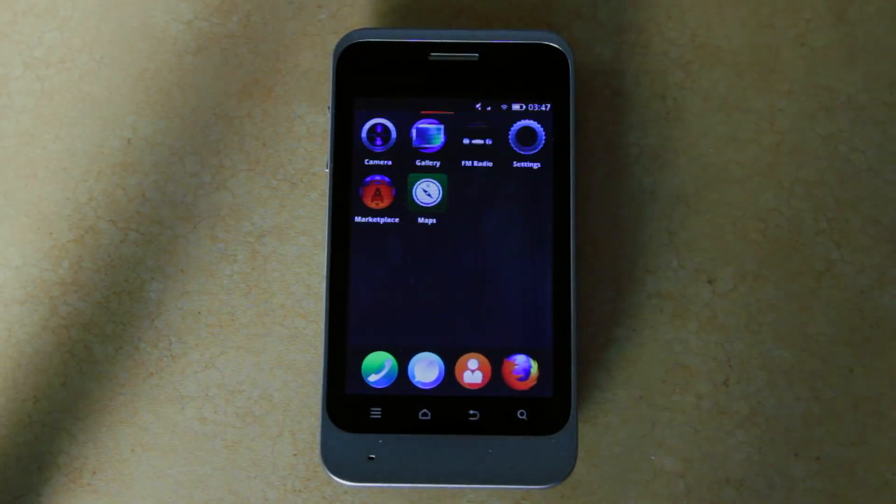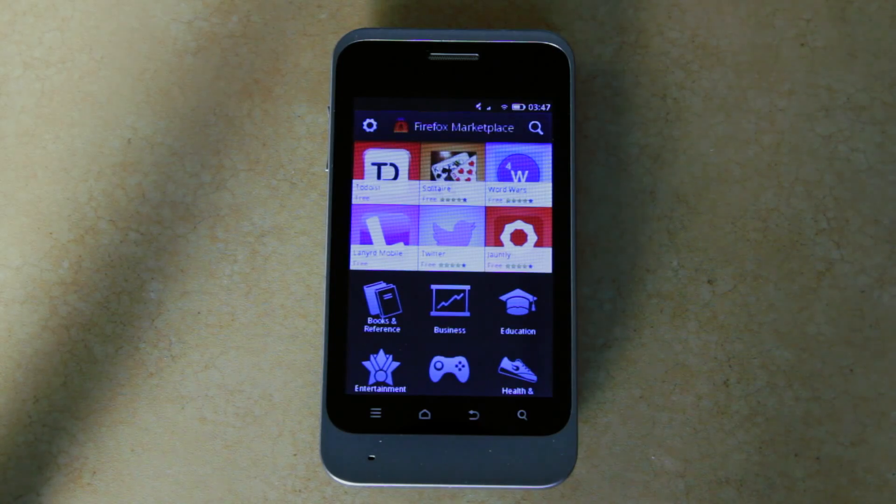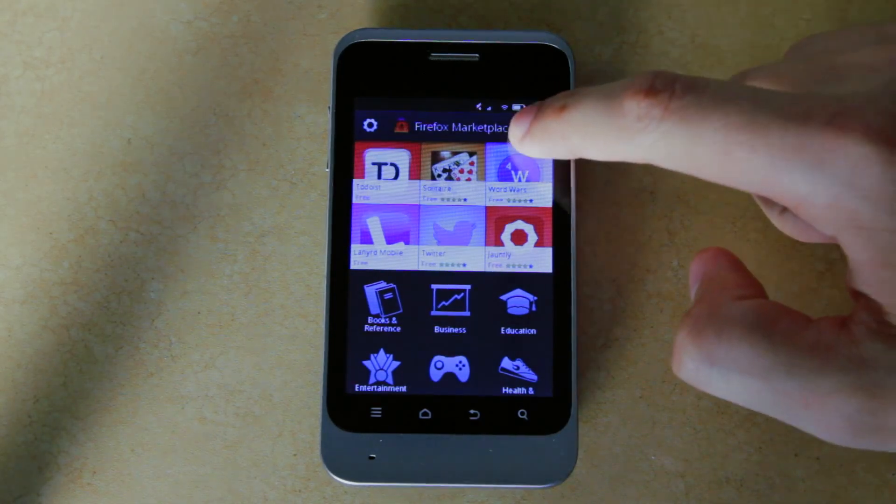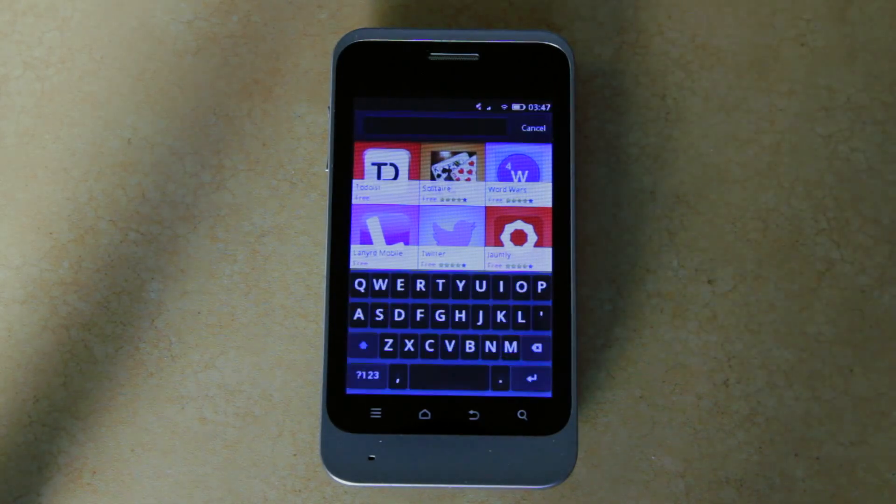Now, from my Firefox OS phone, I'm going to launch the Marketplace. I click Search.